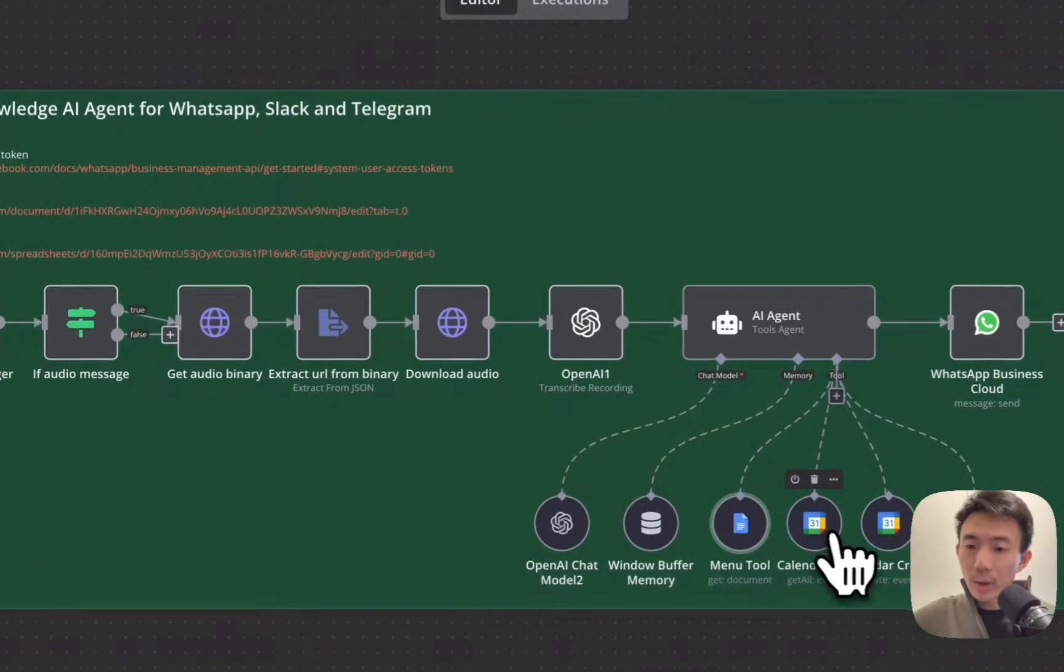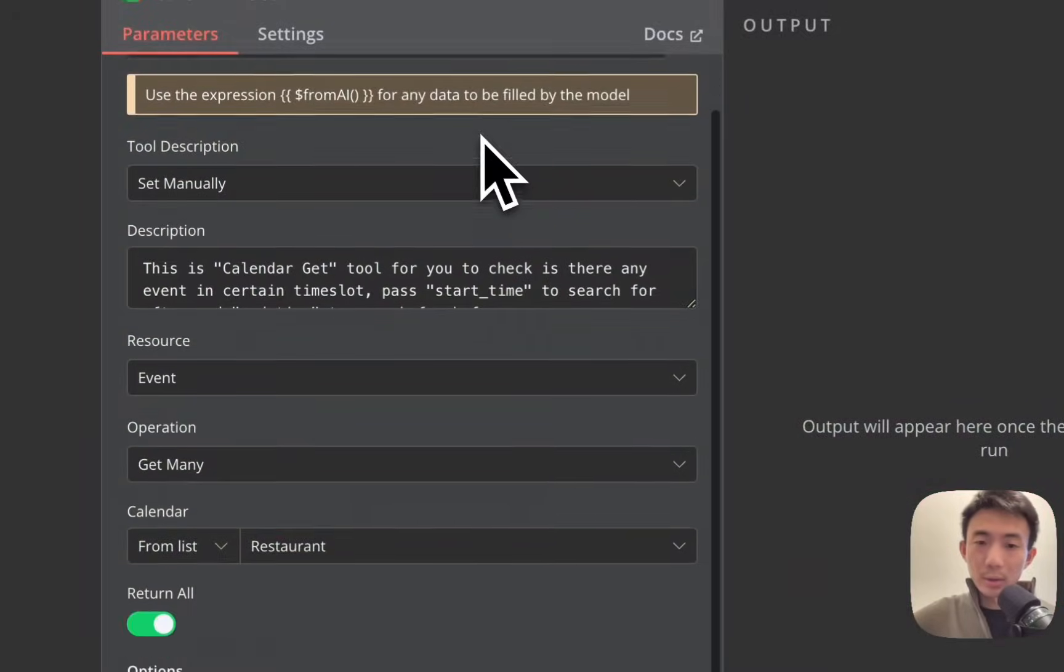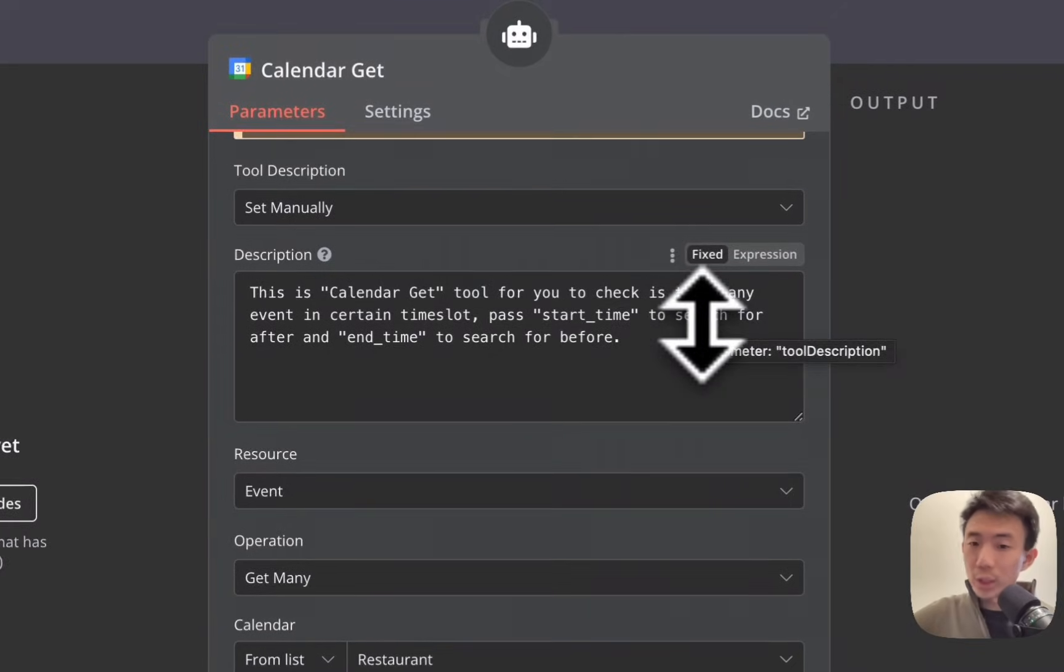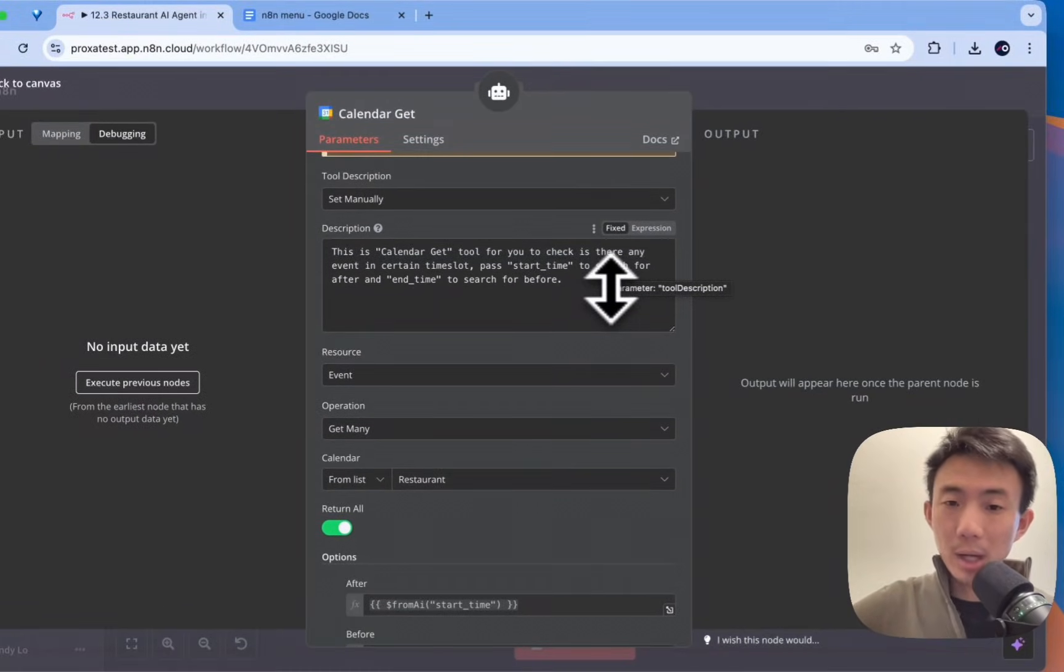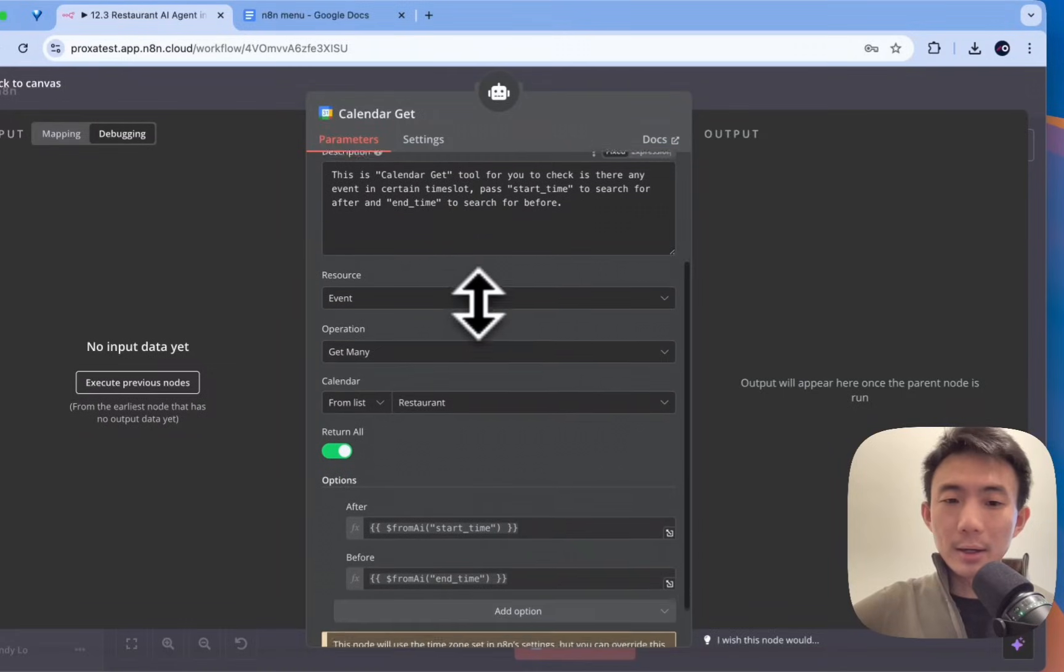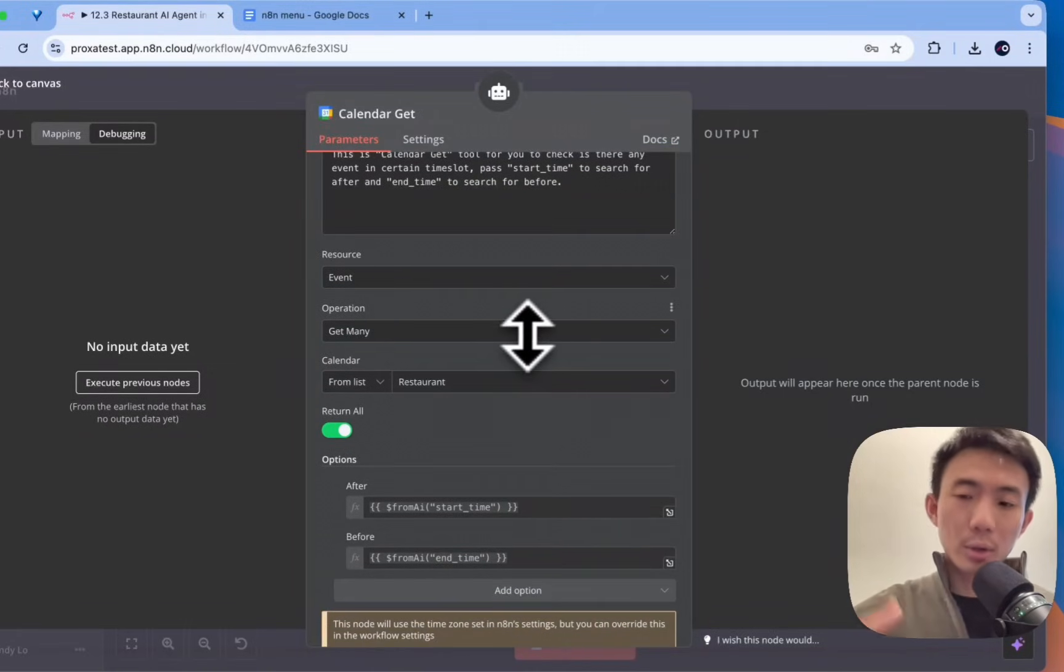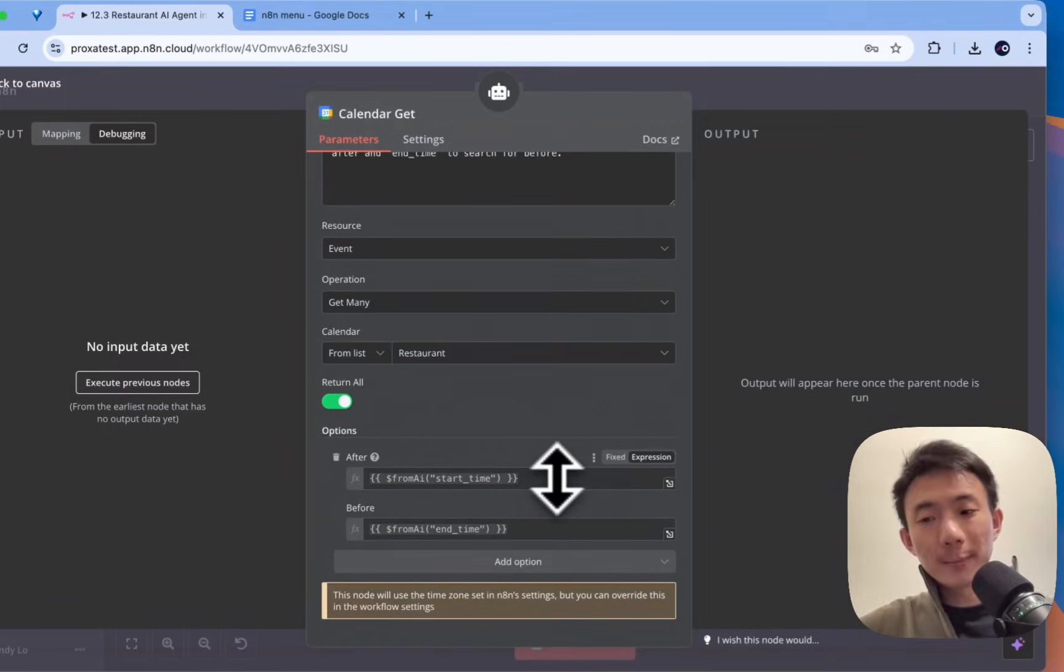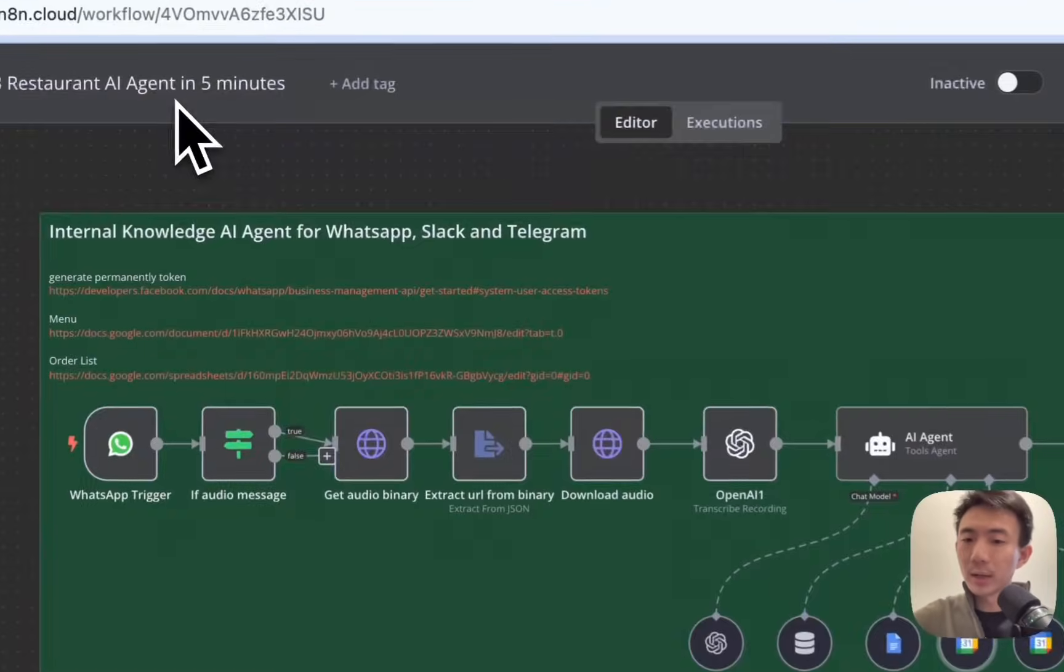And then we are going to use the calendar tool here. Connect with your calendar as well. And description. This is calendar get tool for you to check if there's any event in certain time slot past. Start time to search for after and end time to search for before. Alright. And event, get many. This is the calendar. You can choose your own calendar from this list. And starting time, before time. Again, we use from AI to determine which one is the starting time, which one is the end time. Alright.